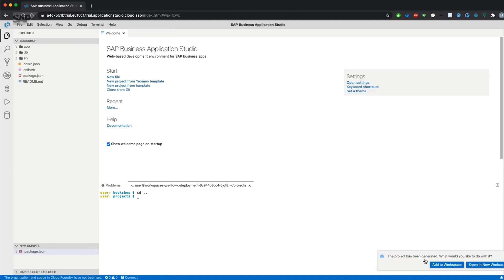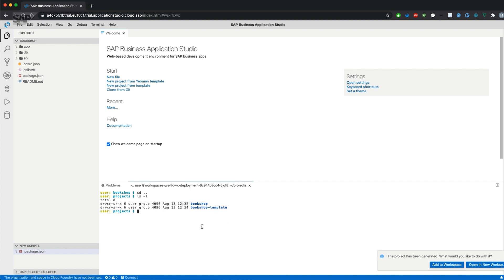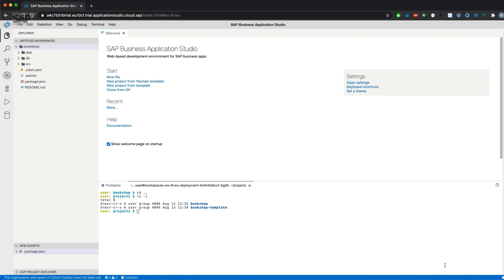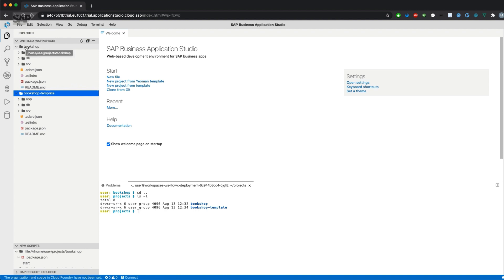Alright, the project has been generated. Let's just double check it via the terminal. And here we go. There's a new folder in our projects directory and we can also add this one to my workspace. And as you can see, both directory structures are exactly the same.